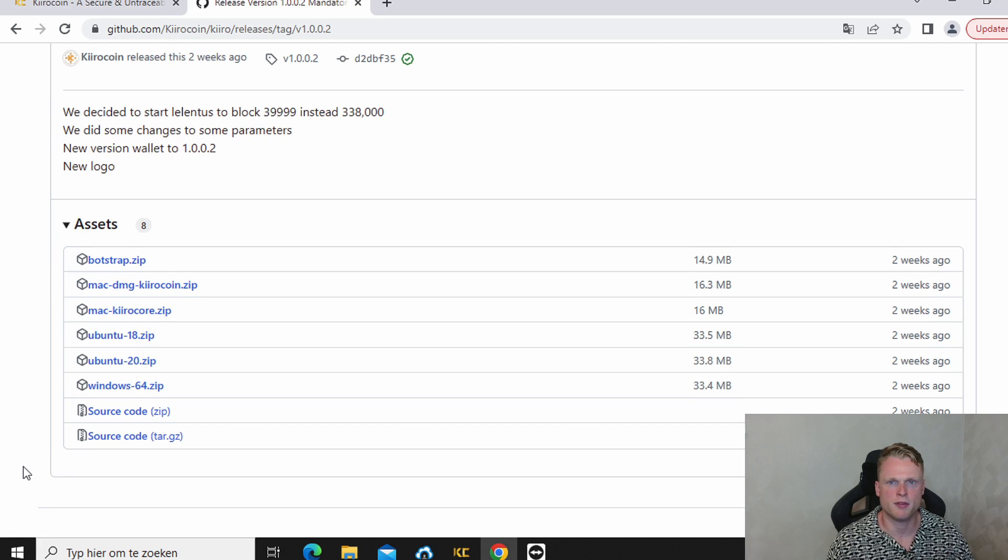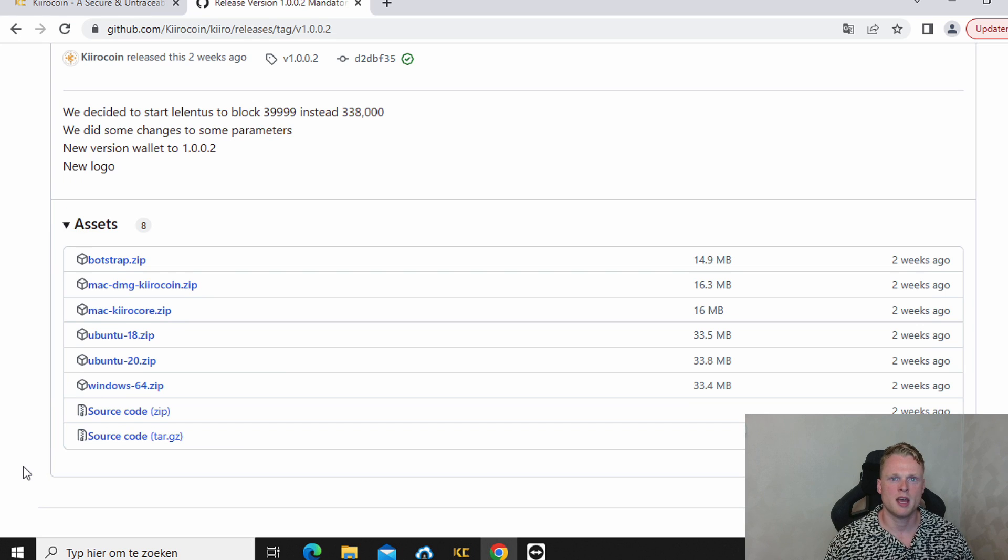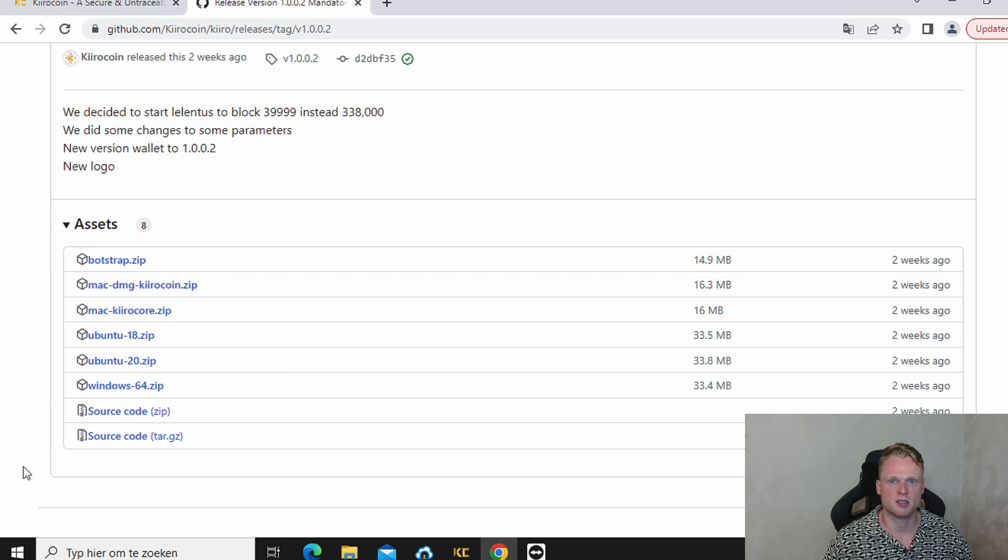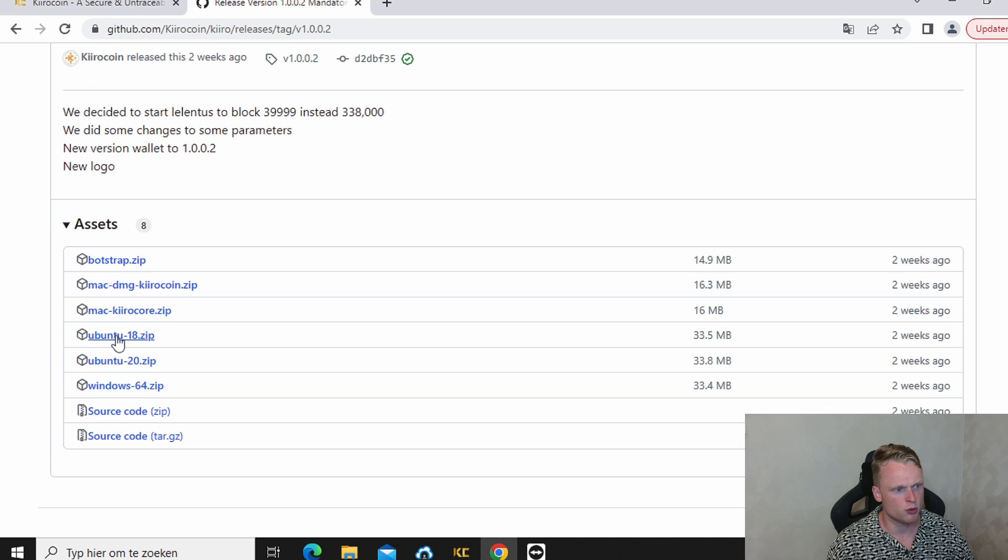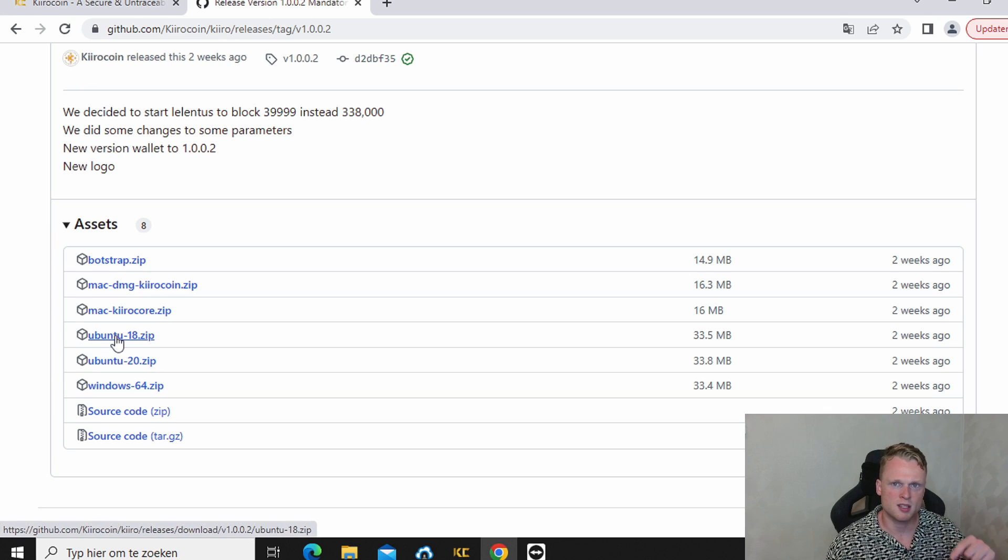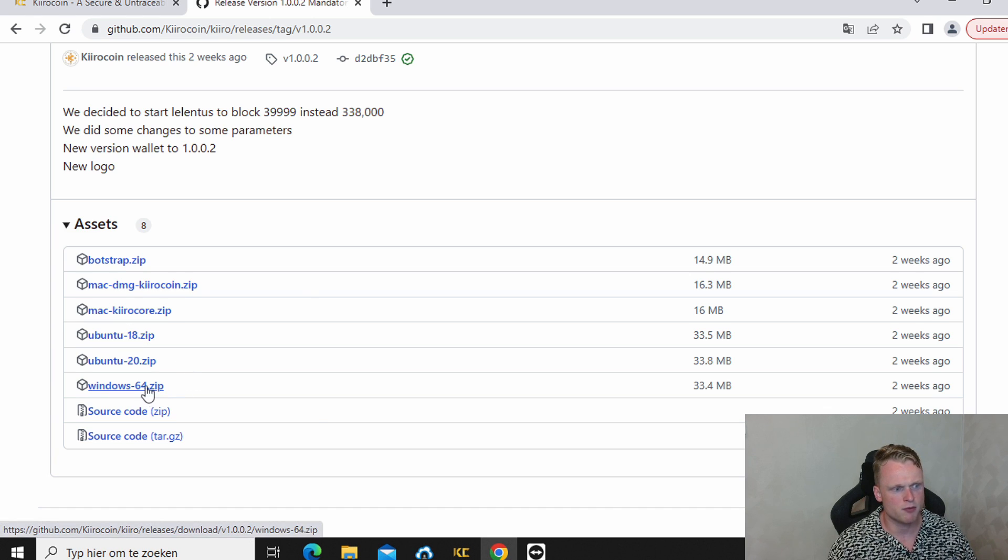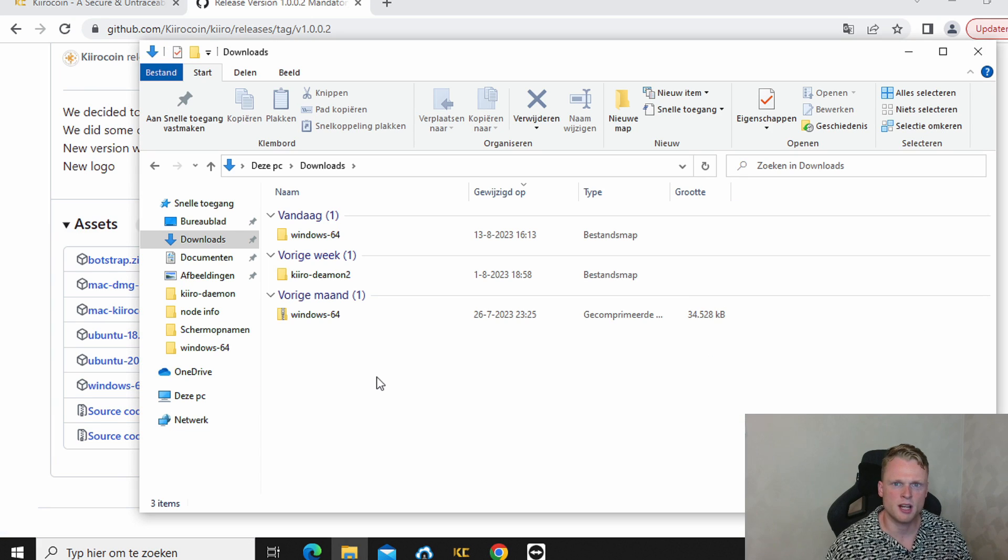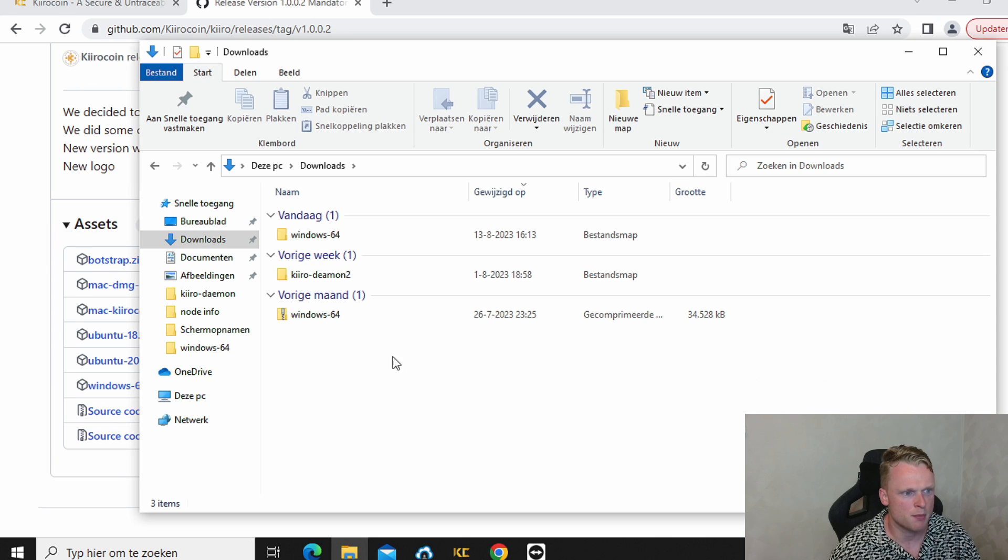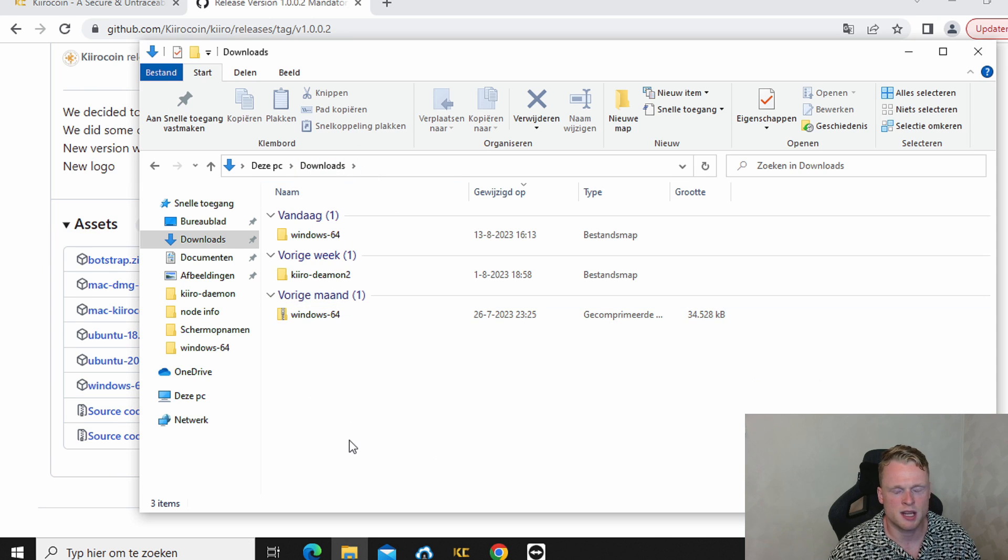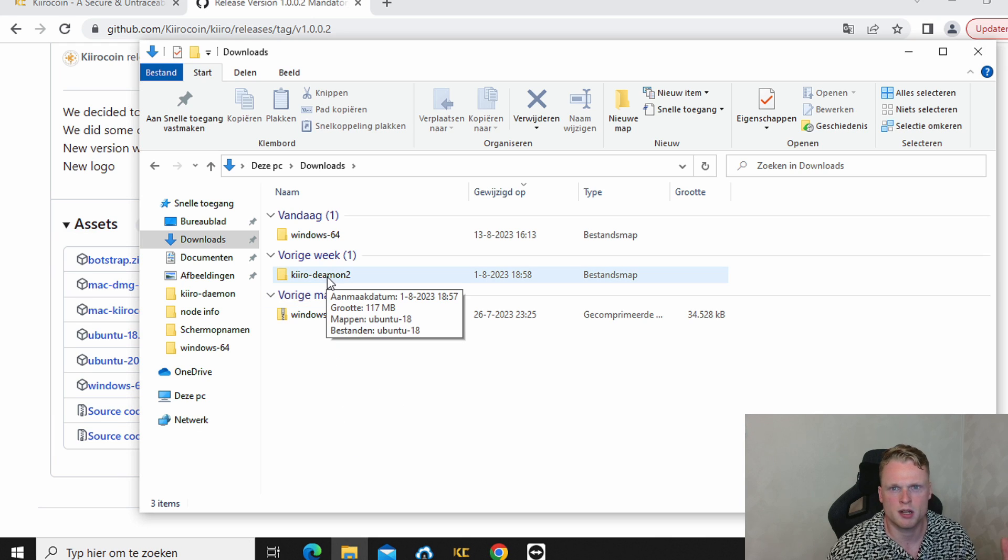After installing BitVise on our computer we also need to install the Ubuntu wallet and also the Windows wallet. Because I think you're using the Windows computer. So we click on Ubuntu 18. Inside the description I will put this download link. Click on download and also do the same for your Windows.